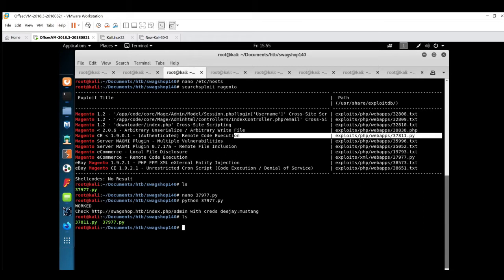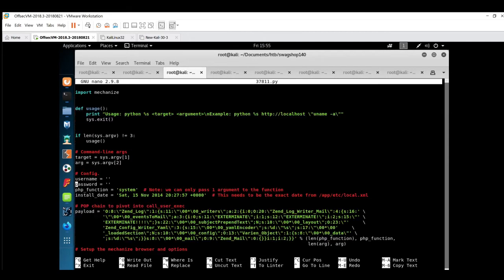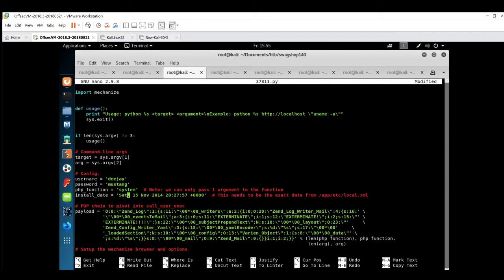We have copied this exploit to our home directory, the exploit name is 37811.py. We'll quickly check this exploit and what changes we have to do to run it. First of all, we have to provide the username and password: DJ and mustang. Then the PHP function system note - only one argument at a time can be passed.